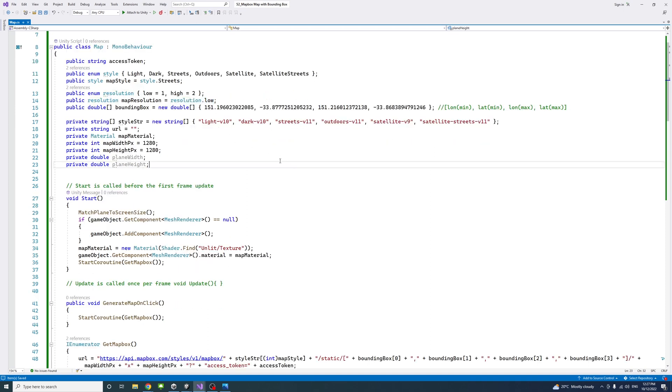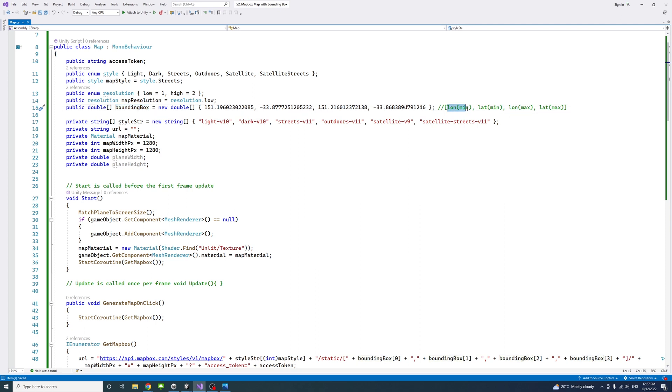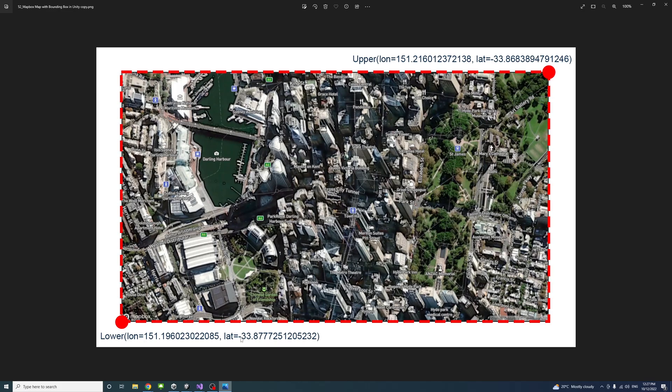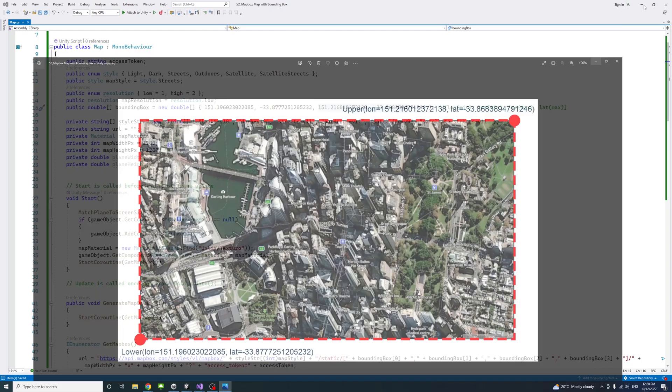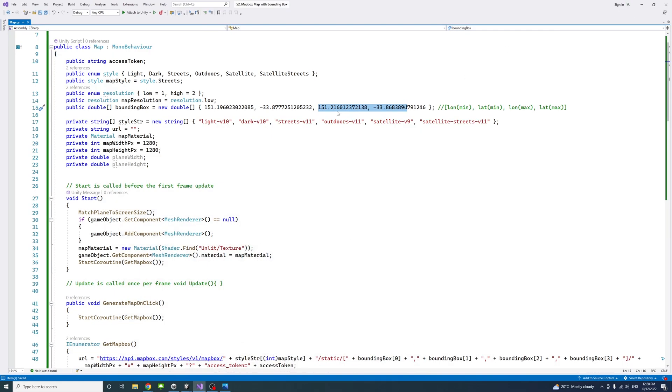The bounding box is in a form of array of doubles. The format is first element is the minimum longitude, or in other words, the bottom left corner and then the latitude of that corner. And then the top right corner or the upper point. That's the third and fourth element in the array.